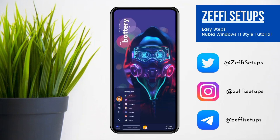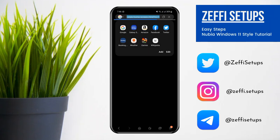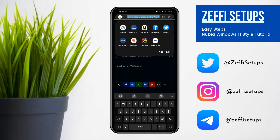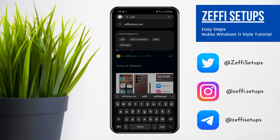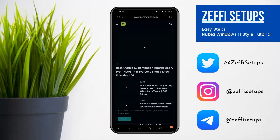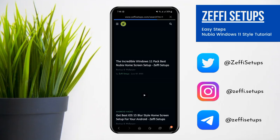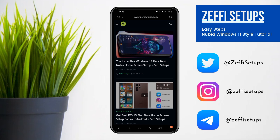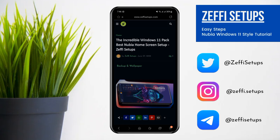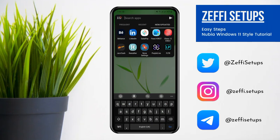Now let's begin the tutorial. First, go to any browser and open my website, which is www.zaffysetups.com. After opening the site, go to the mega menu and open the Incredible Windows 11 Pack. Tap on the backup and wallpaper and download the zip folder.